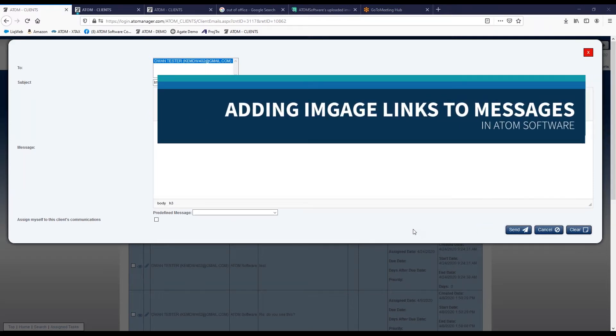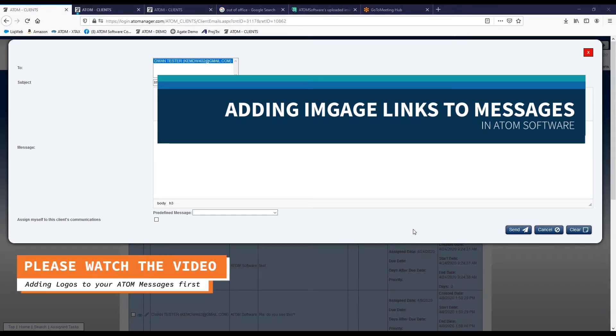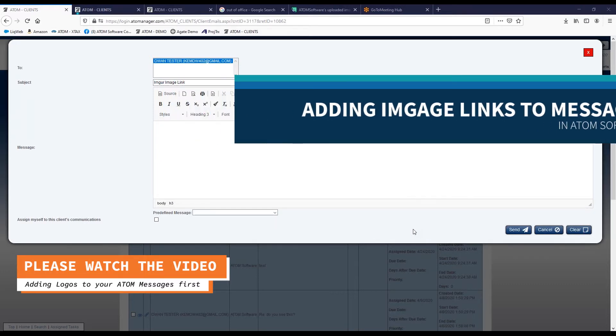Today, we're going to talk about embedding outside images, such as company pictures or just banners, to make your emails look the way you'd like them to.